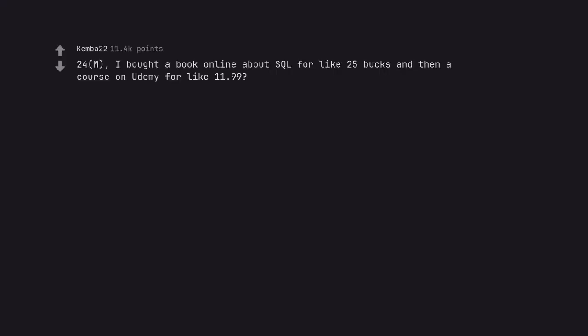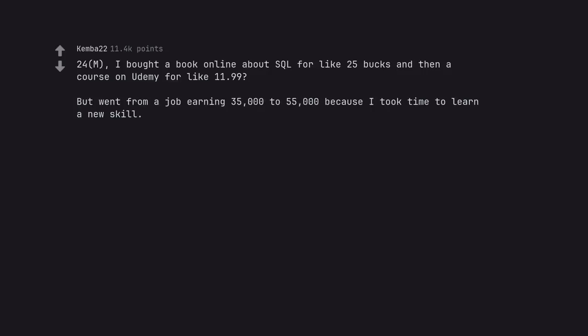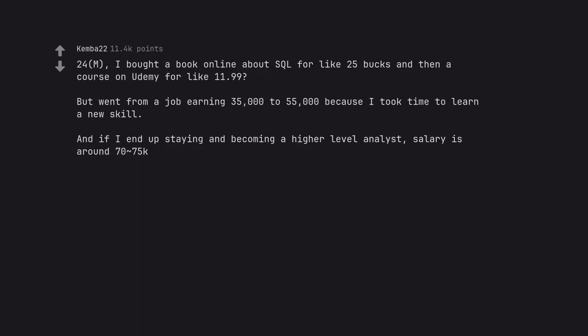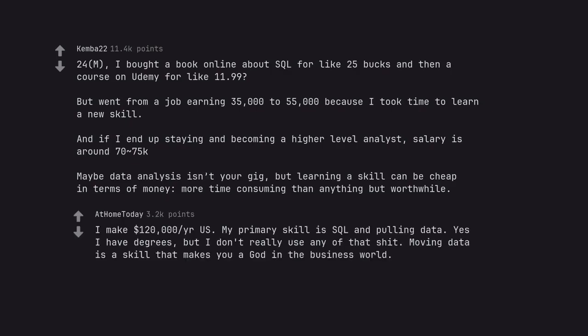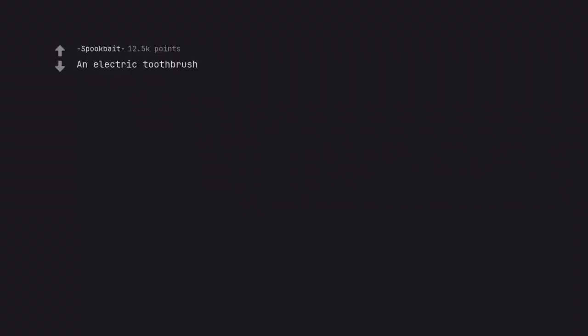24M. I bought a book online about SQL for like 25 bucks and then a course on Udemy for like 11.99. Went from a job earning 35,000 to 55,000 because I took time to learn a new skill. And if I end up staying and becoming a higher level analyst, salary is around 70-75k. Maybe data analysis isn't your gig, but learning a skill can be cheap in terms of money, more time consuming than anything but worthwhile. I make $120,000 a year. My primary skill is SQL and pulling data. Yes I have degrees, but I don't really use any of that shit. Moving data is a skill that makes you a god in the business world.